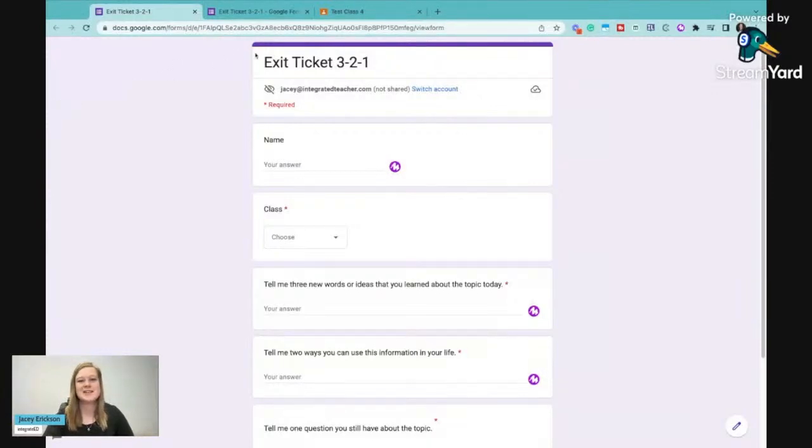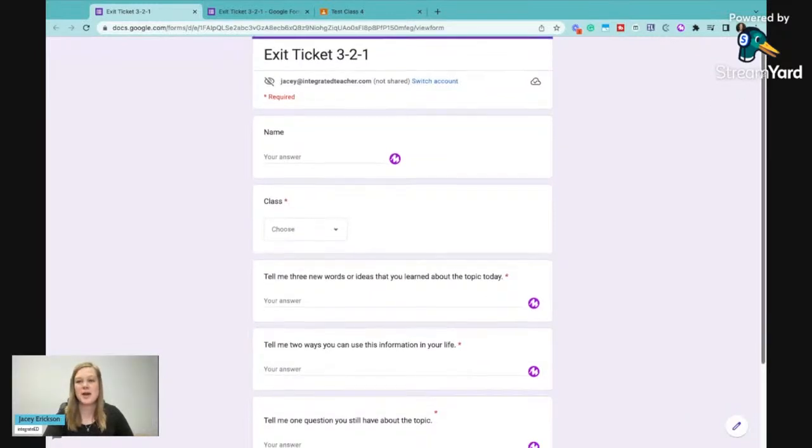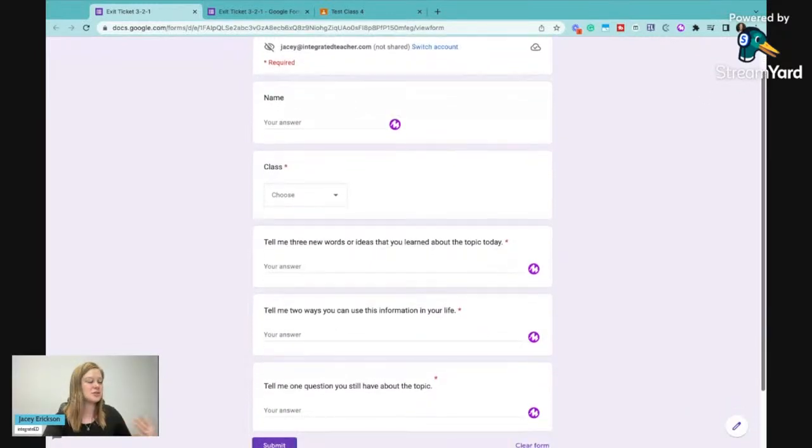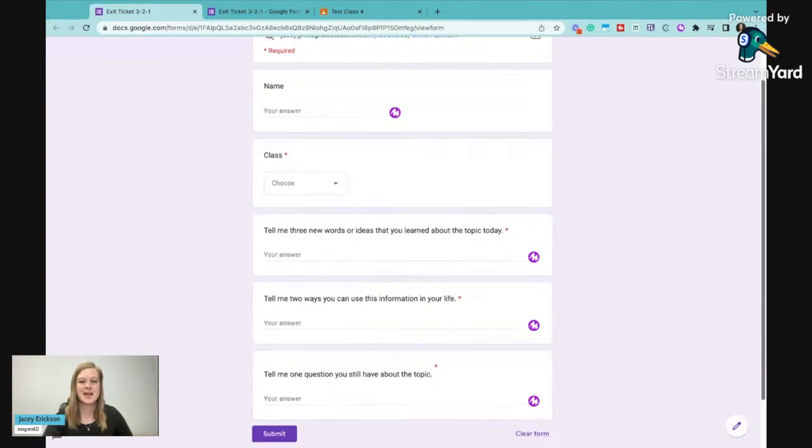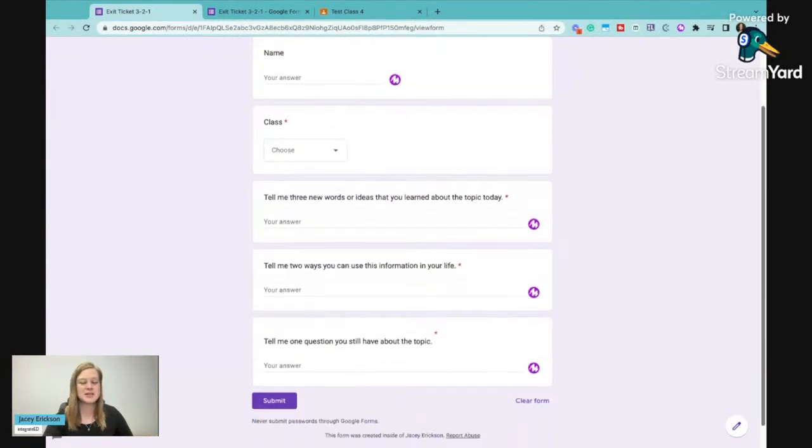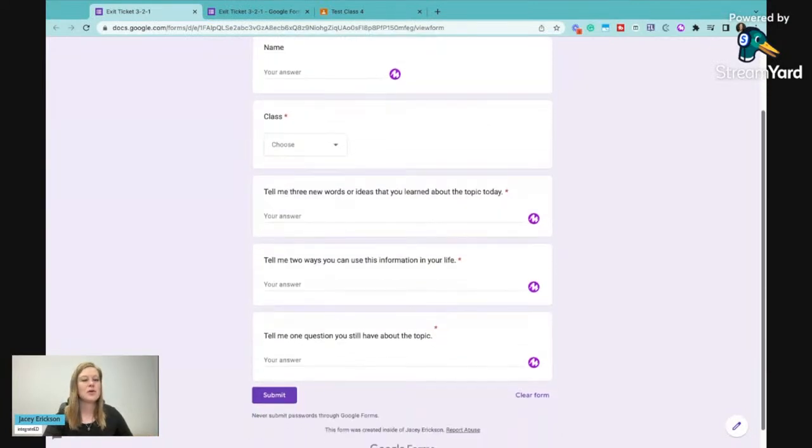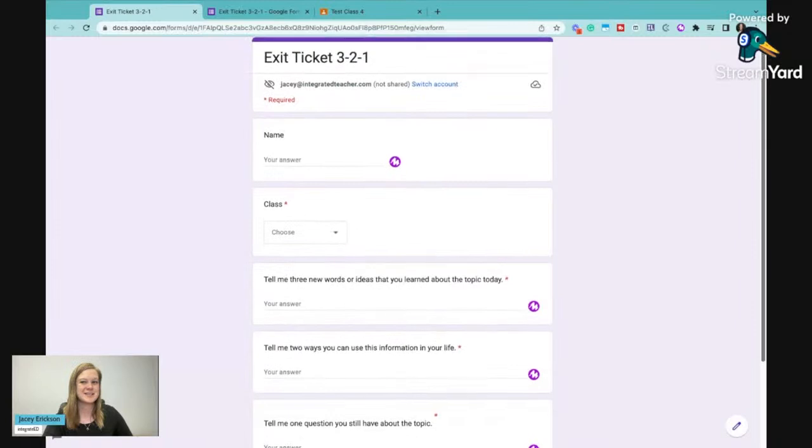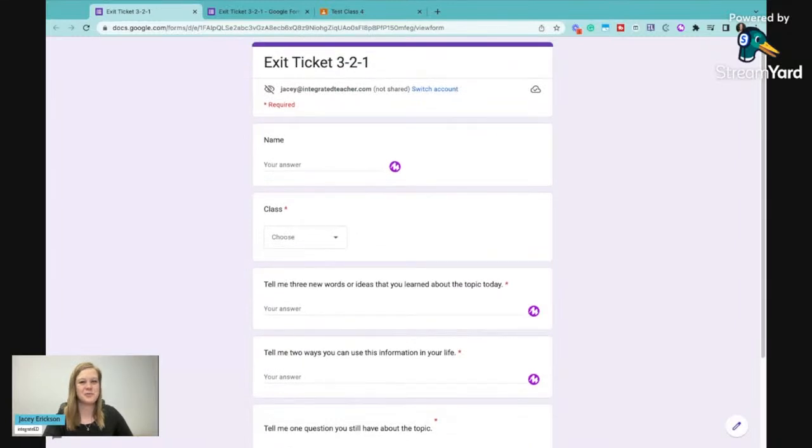Exit tickets are just great because we can know right away if our students understood the material from that day and the topic that we presented on. So we're going to slow down a little bit and you're going to get to see this in live time on how we create an exit ticket in Google Forms.